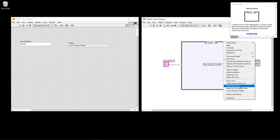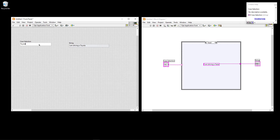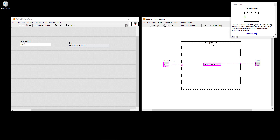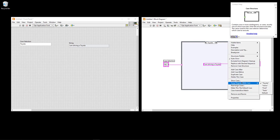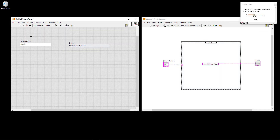You can also rearrange the different cases by clicking Rearrange Cases — for example putting Toyota on top. The order doesn't have any practical meaning for execution; as long as you type "toyota", the Toyota case will be executed regardless of whether it's at the top, bottom, or middle.